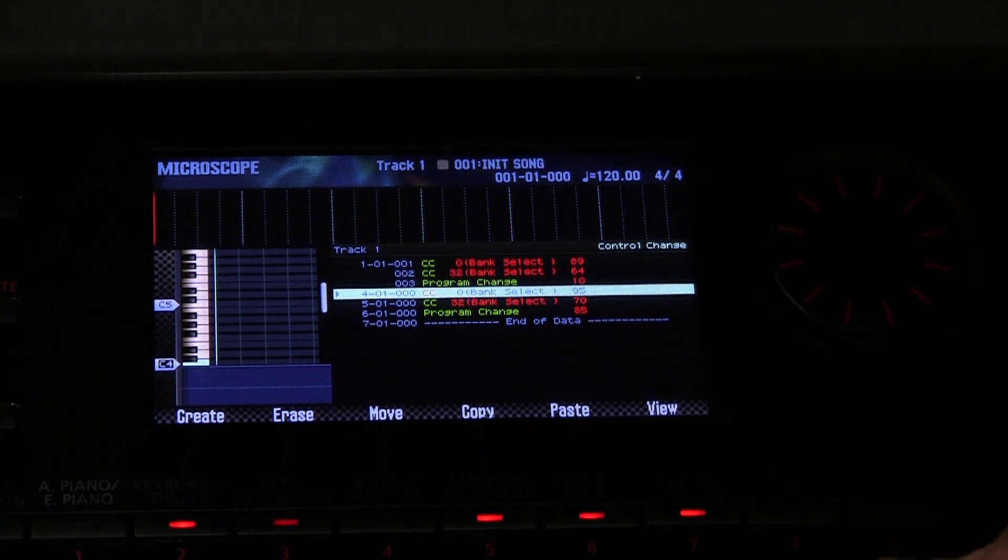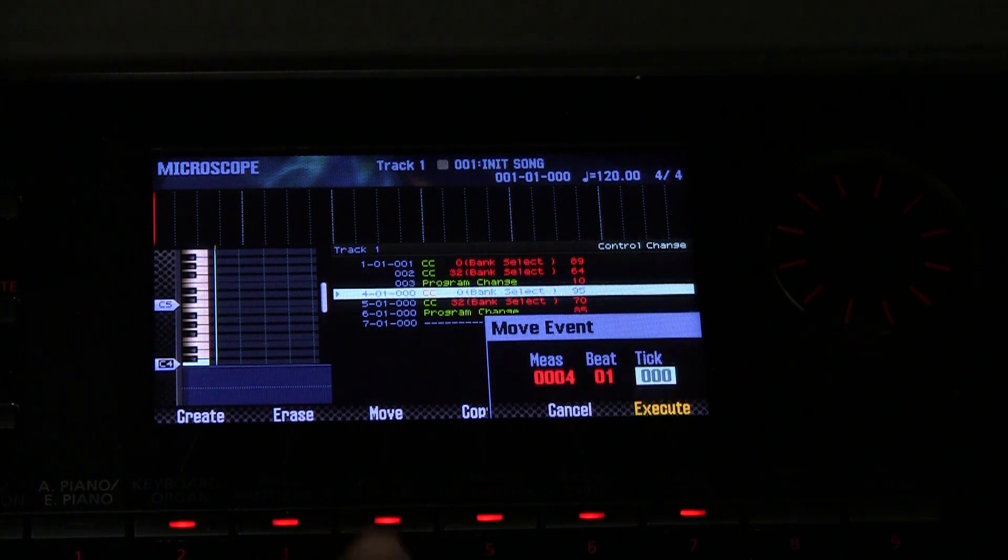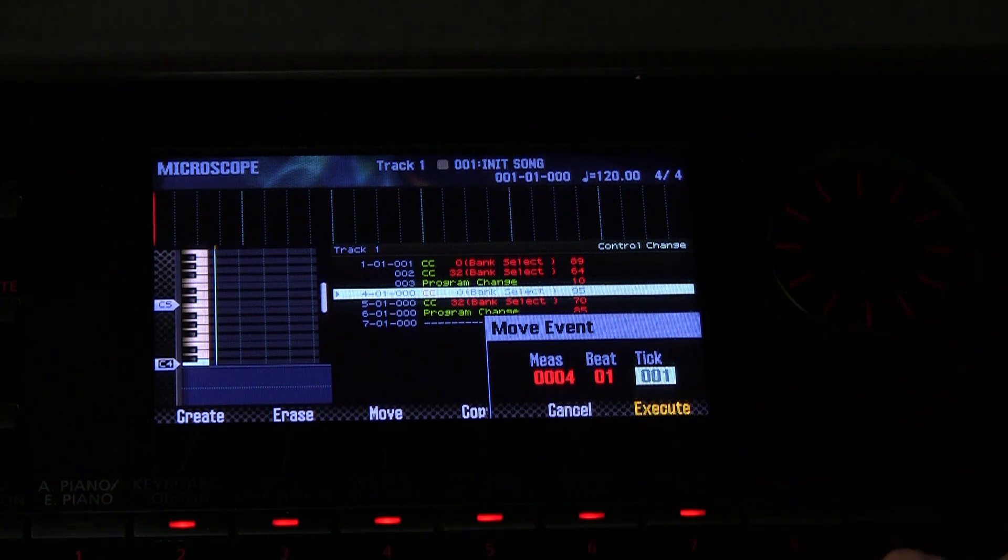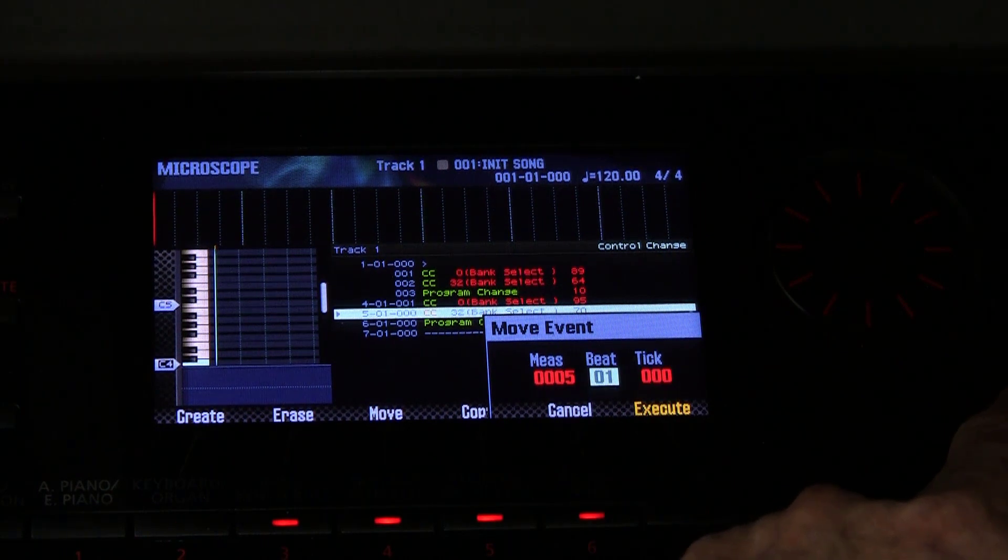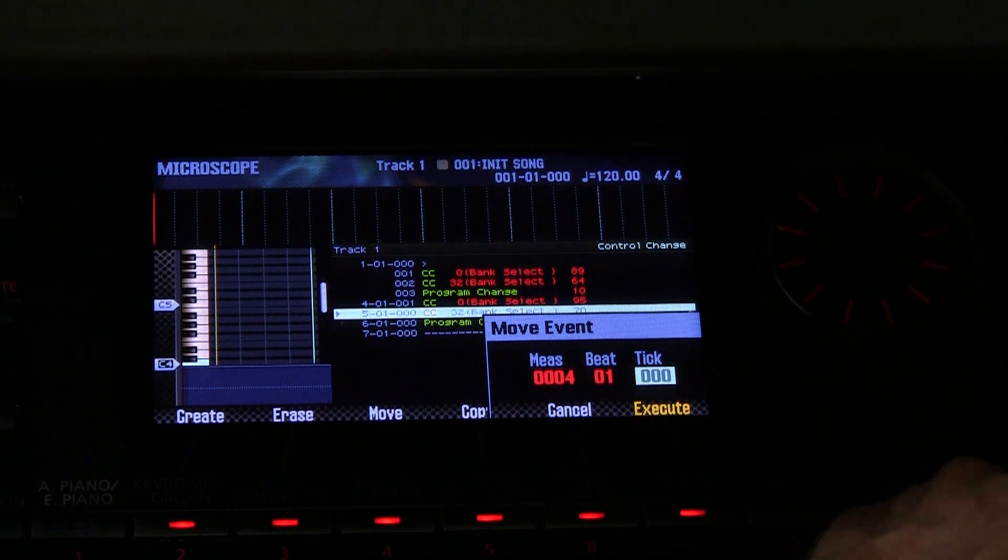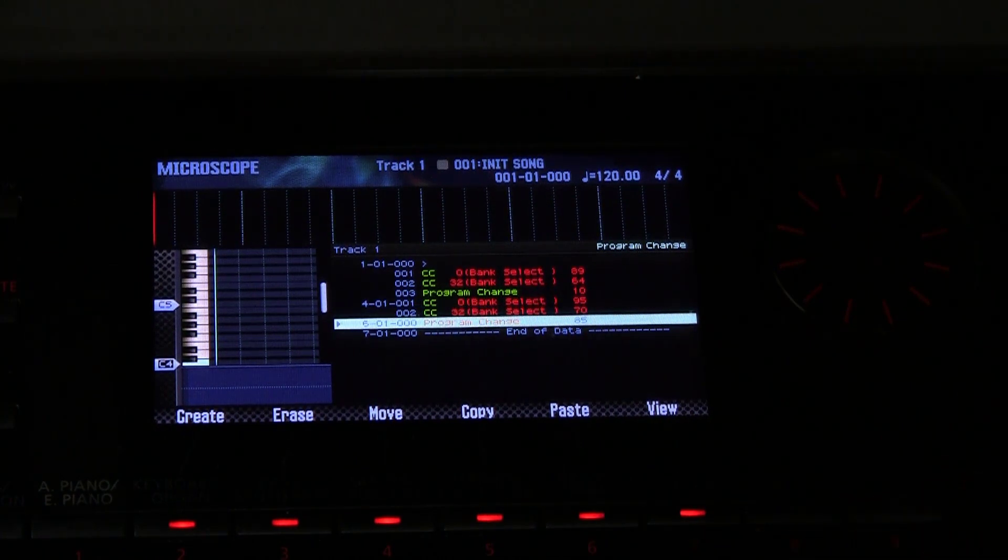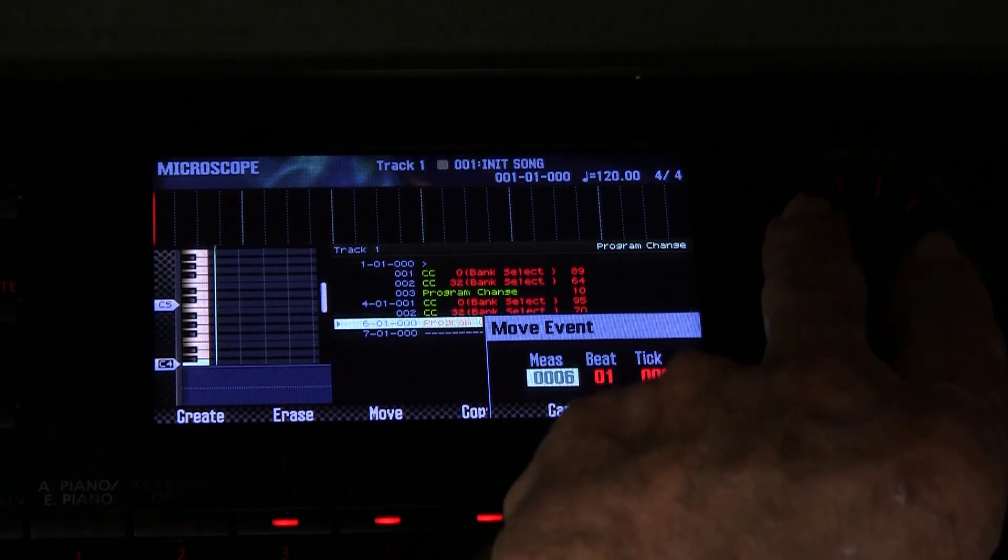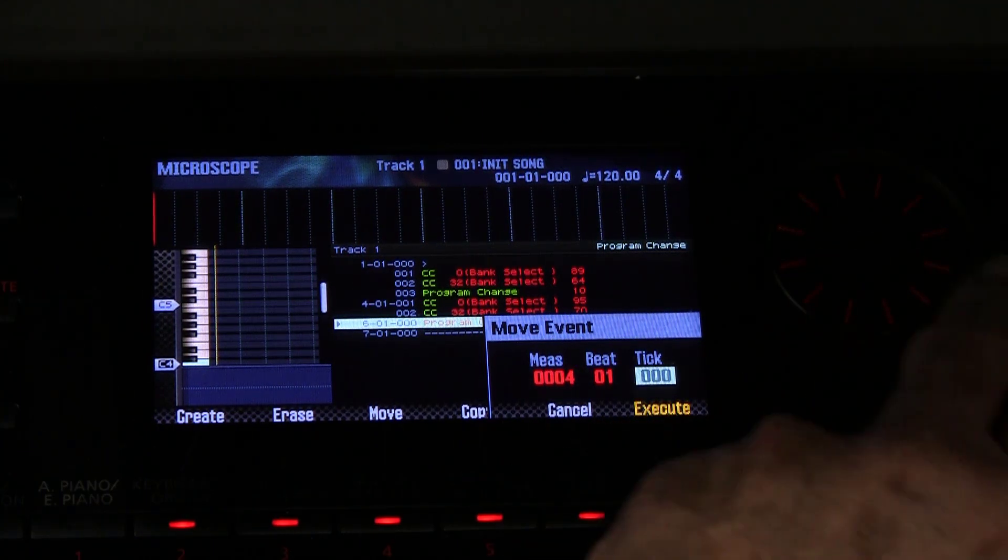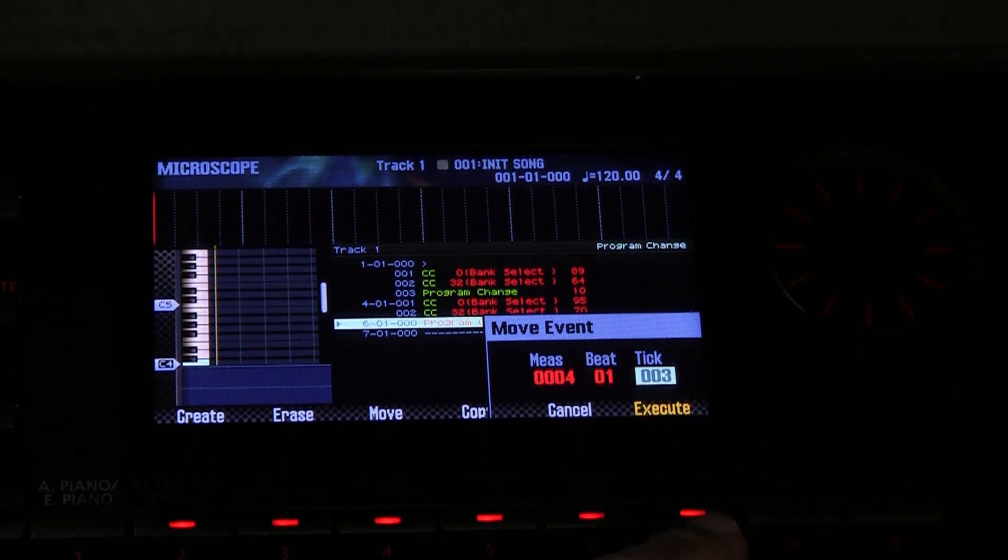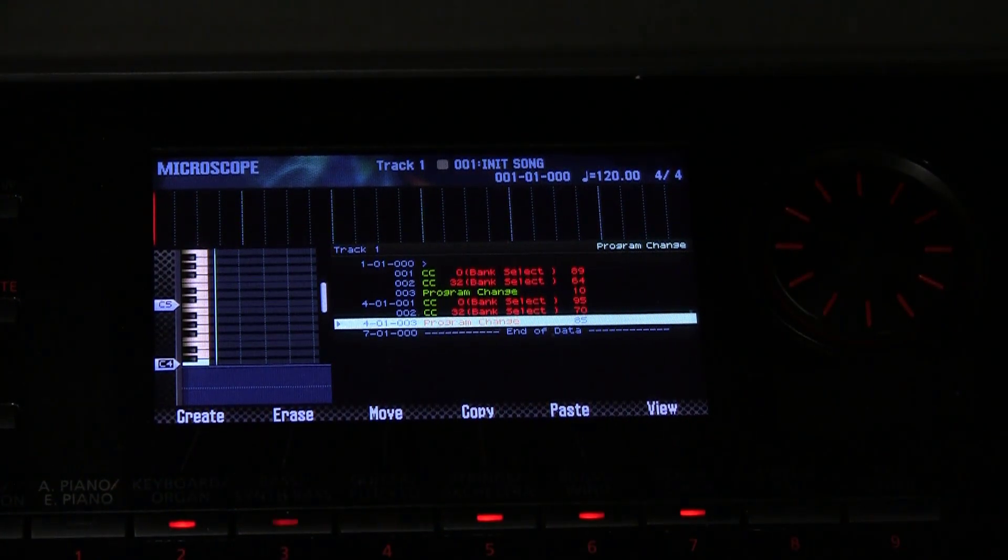So we need to do the same thing for this one. We press move, one tick mark, put it back to measure four, two tick mark, execute, back to measure four, three tick marks, execute. Now we see that when we go back to our sequencer.